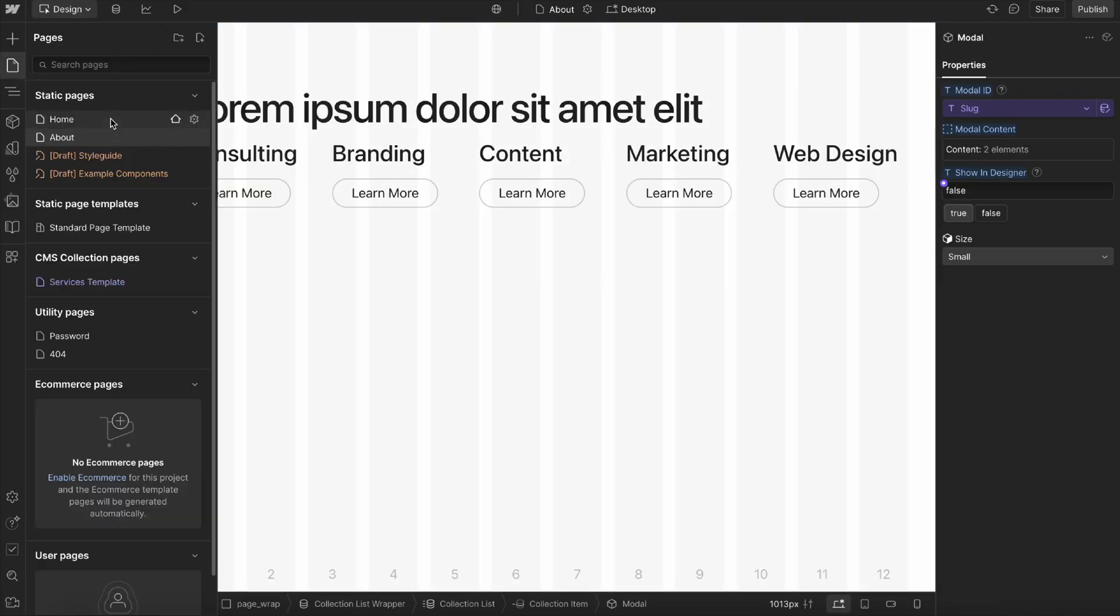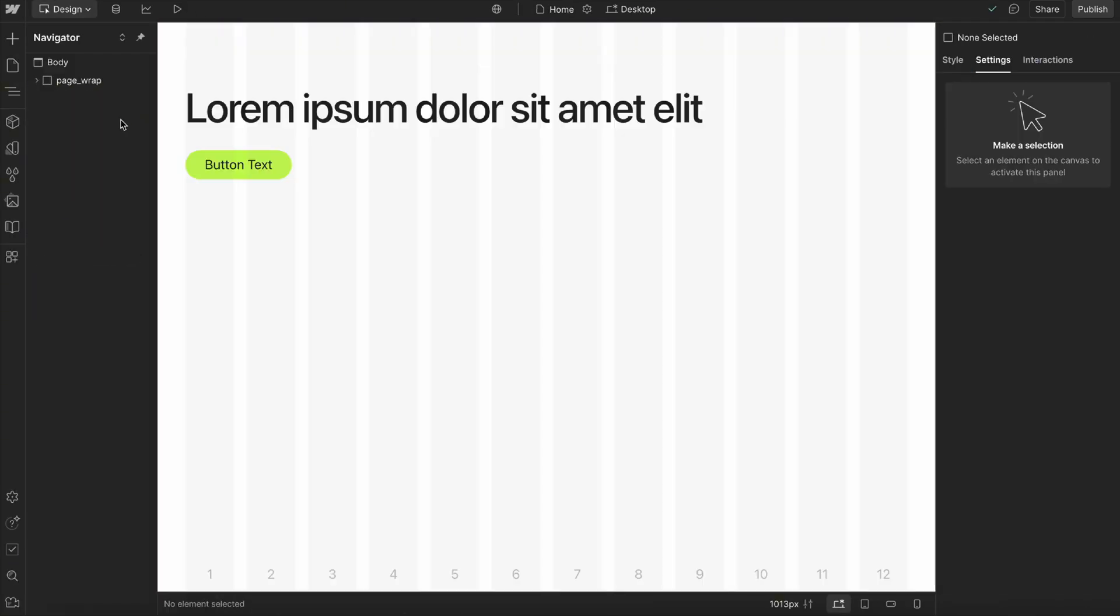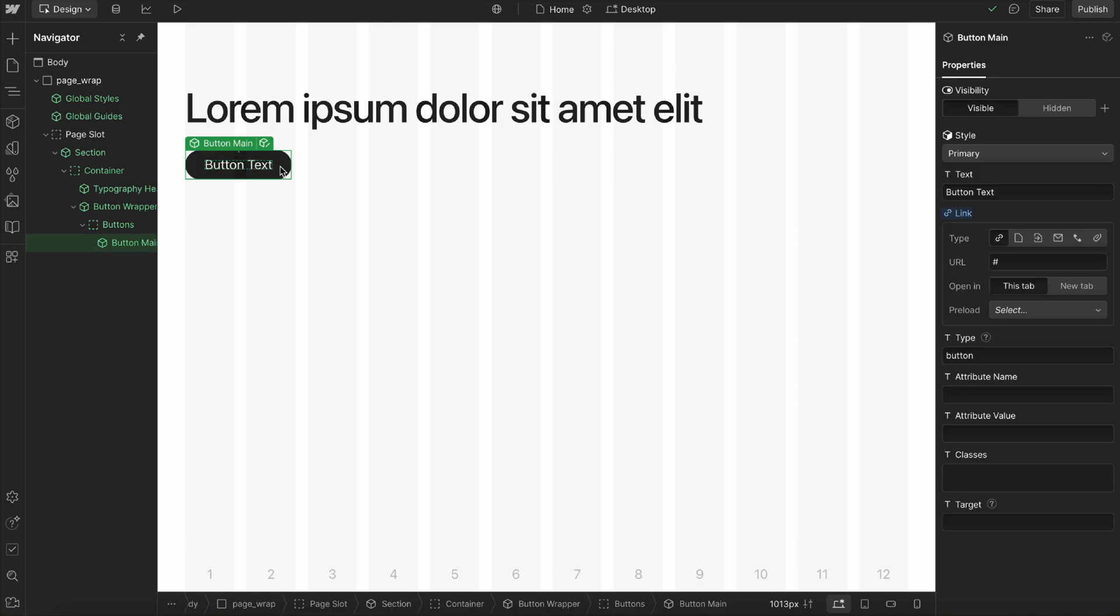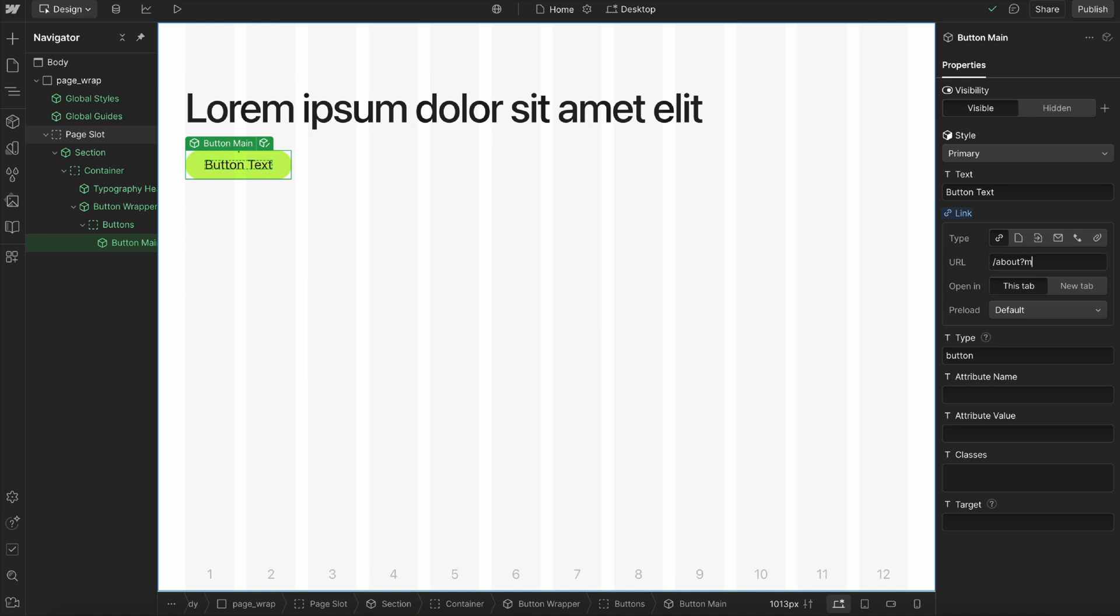If I head over to a different page, for instance, I might set this to go to the about page. So slash about, and then I can do question mark modal-ID equals modal one or whatever modal I want it to open.